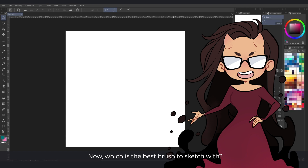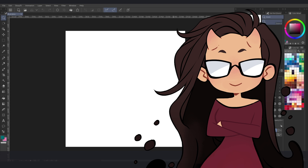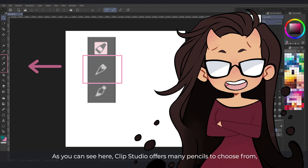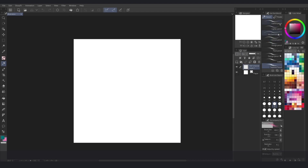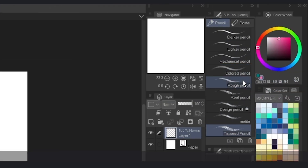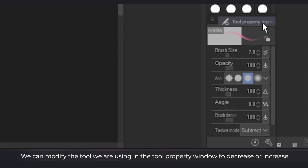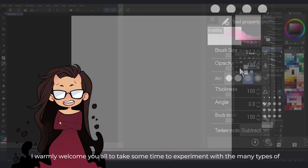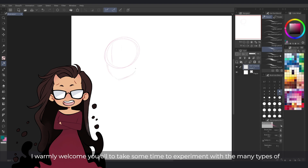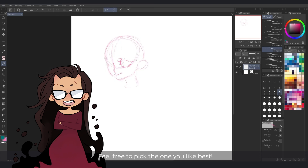Now, which is the best brush to sketch with? I've always found the pencil tool great for the job. As you can see here, Clip Studio offers many pencils to choose from and each one has properties you can adjust to your liking and need. We can modify the tool we are using in the tool property window to decrease or increase its grain, the stabilization, etc. I warmly welcome you all to take some time to experiment with the many types of pencils since each of them will make your sketch look different. Feel free to pick the one you like best.